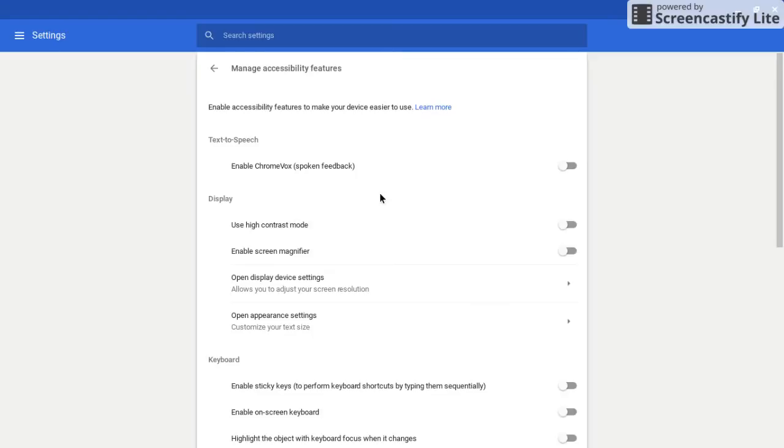So any text on the screen will be read aloud. It takes a little bit of getting used to and learning to get it set up so it works well for you and doesn't just constantly read every single thing that's on the page.